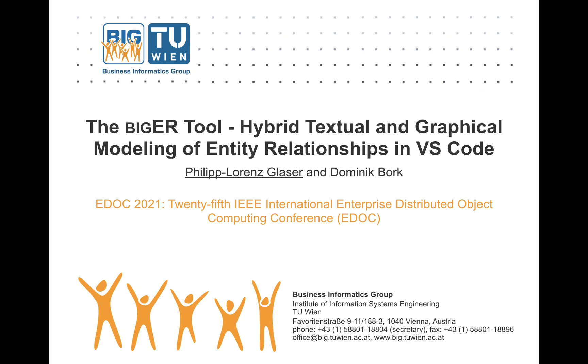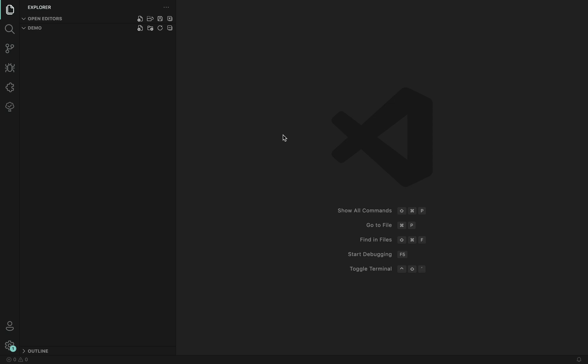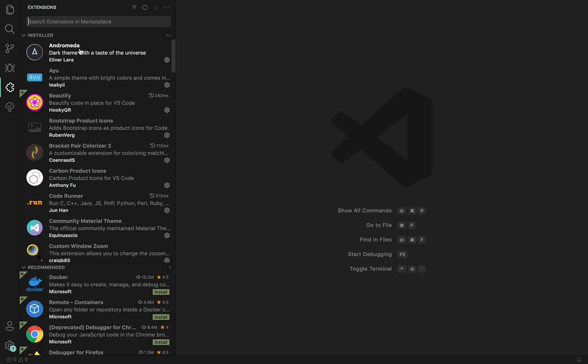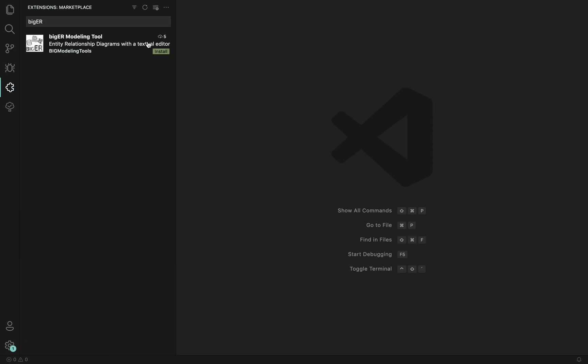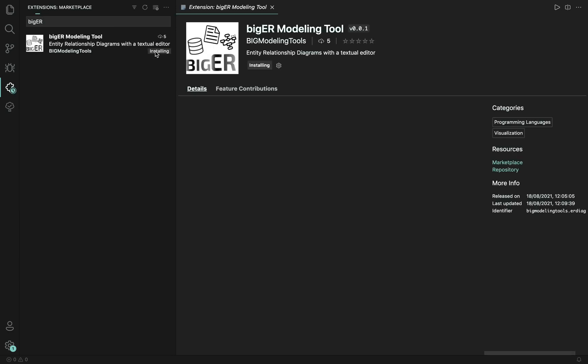My name is Philip and I will guide you for the rest of this video. To start using the modeling tool, simply install it from Marketplace by searching for the tool name, clicking on install.